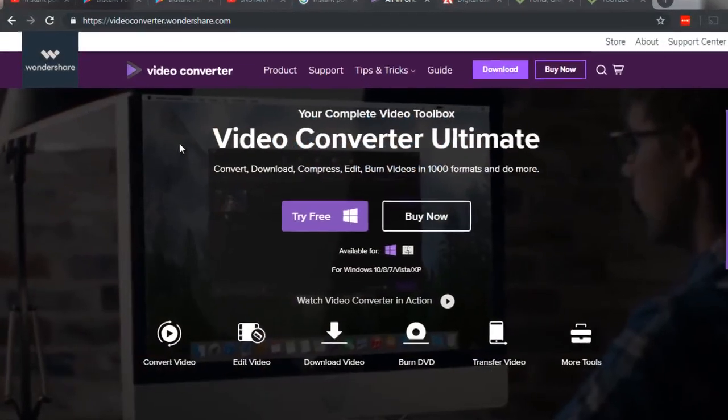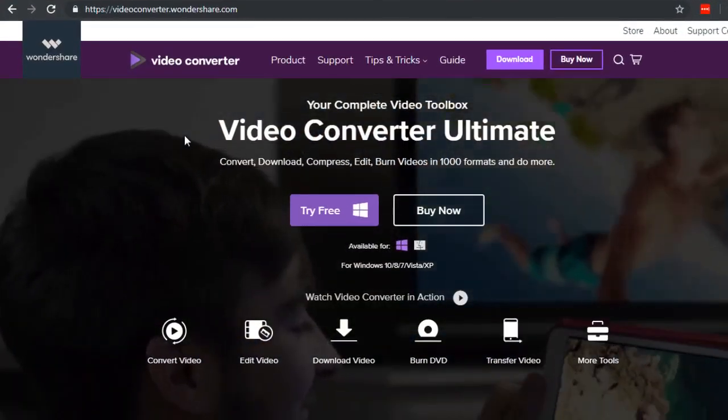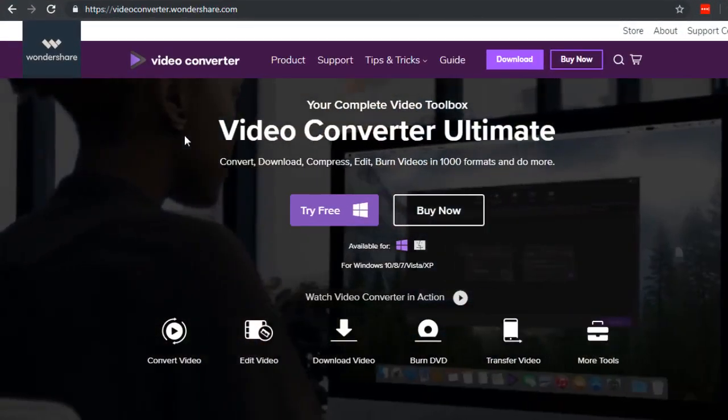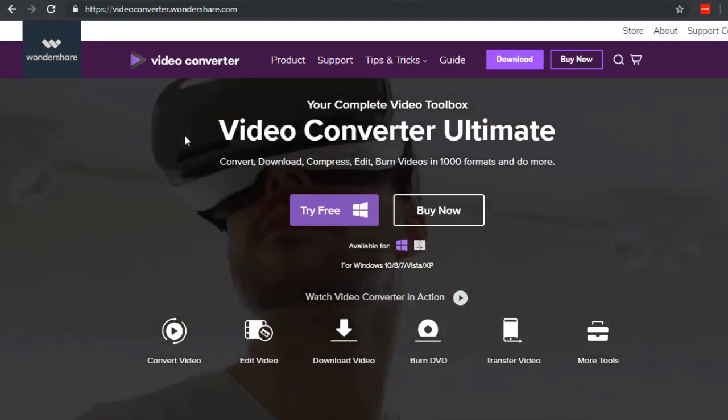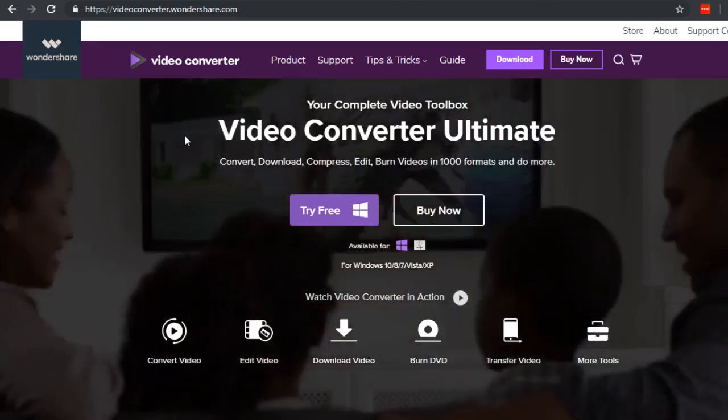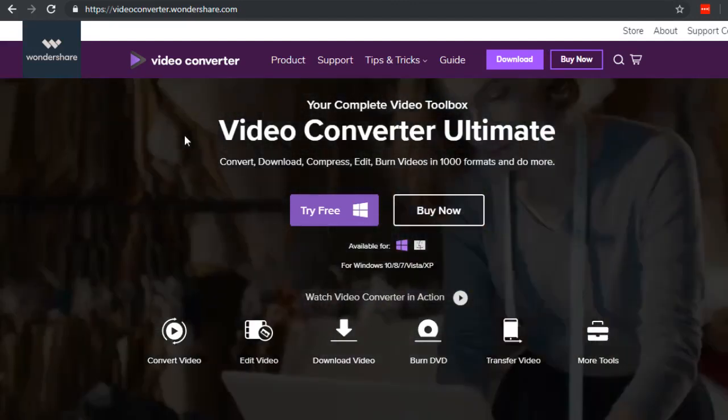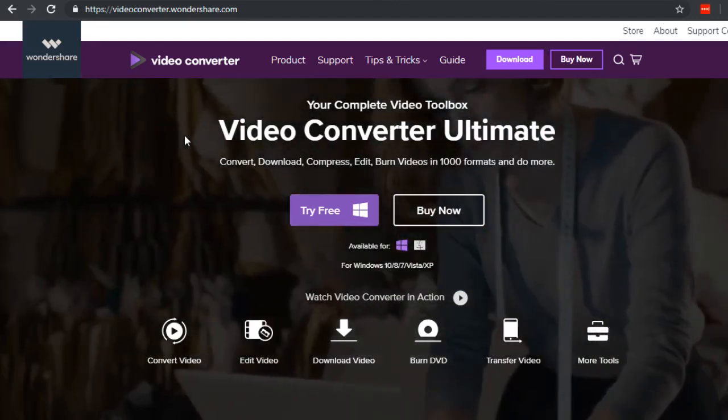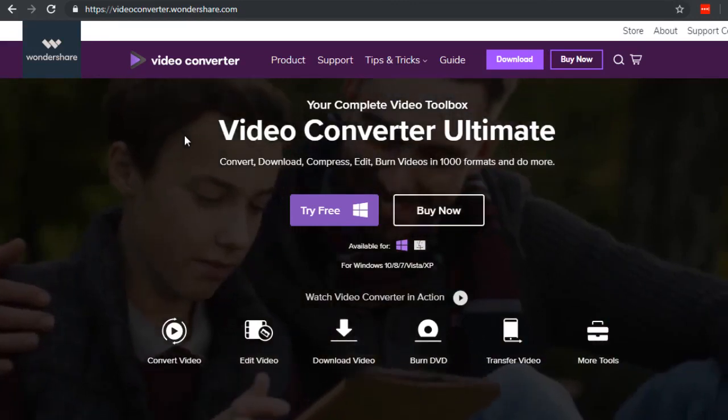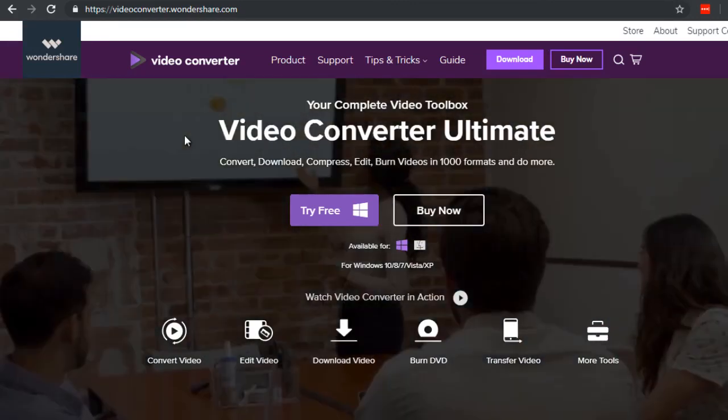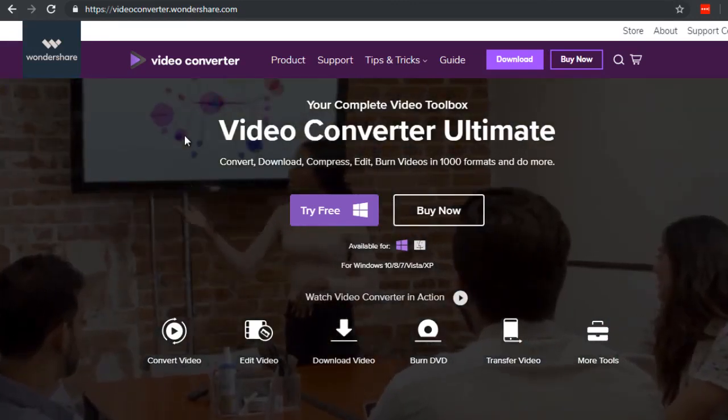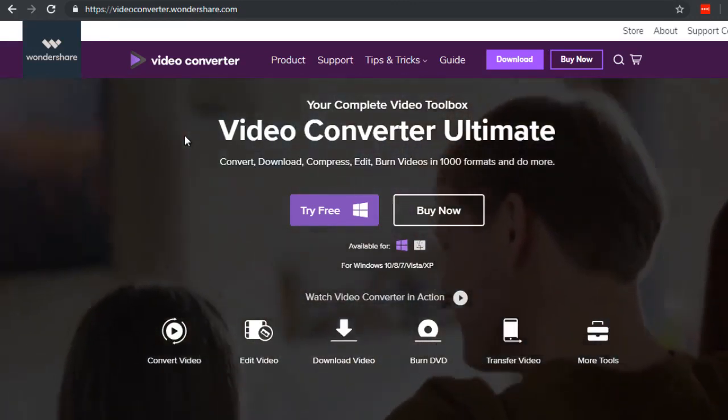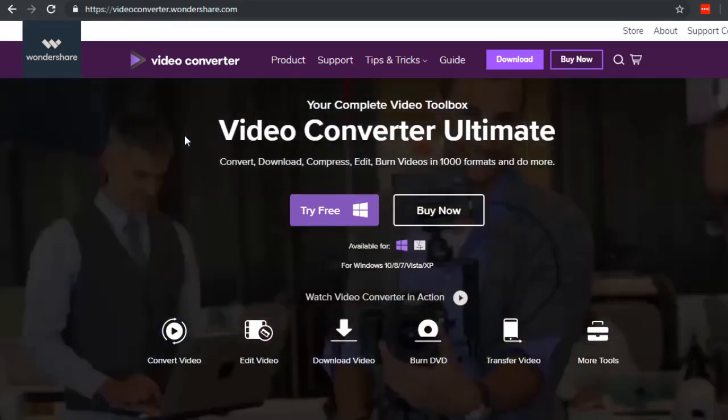The way that YouTube gets an idea of what your video is about is by transcribing it. For the most part, it can usually figure out what your video is all about if you have voice and speaking in it.